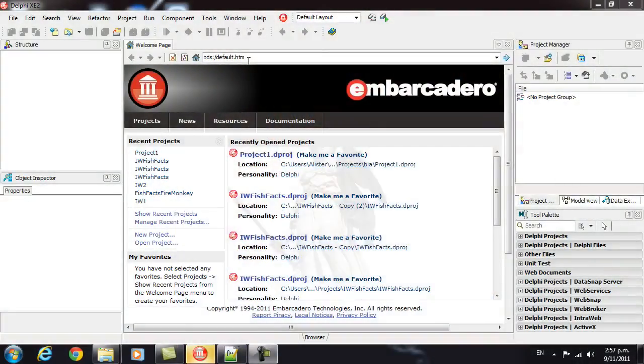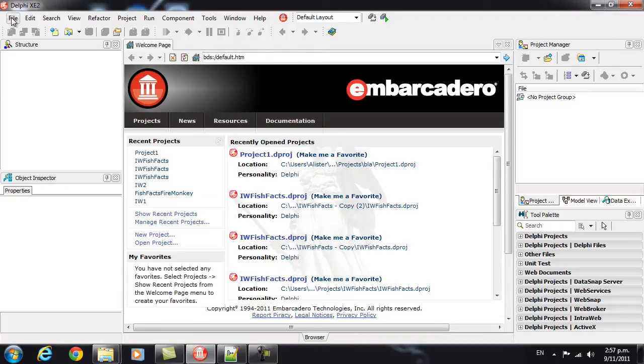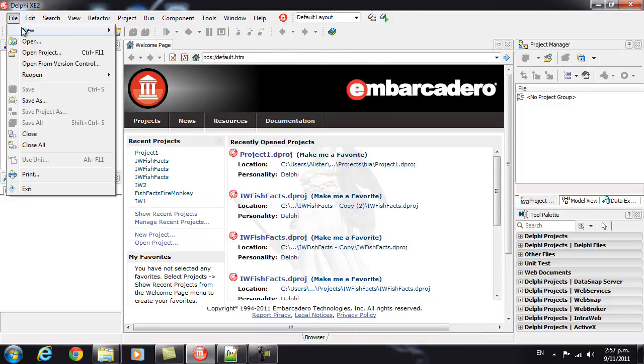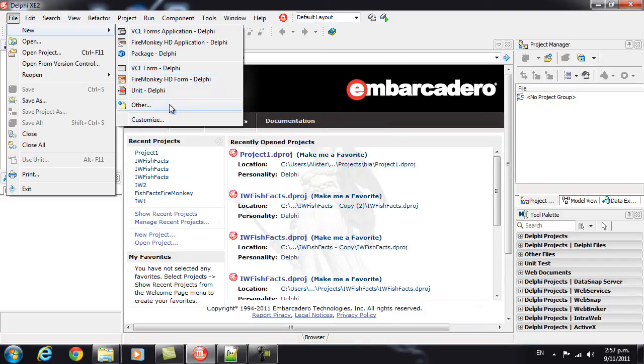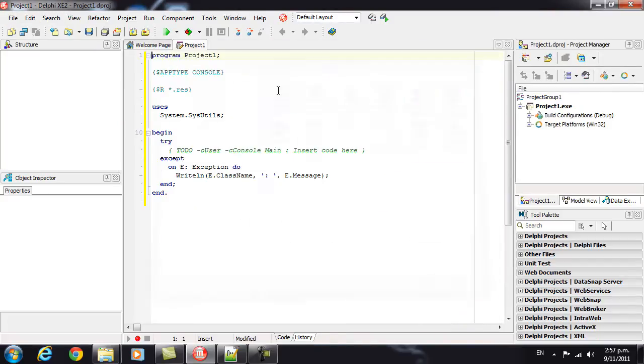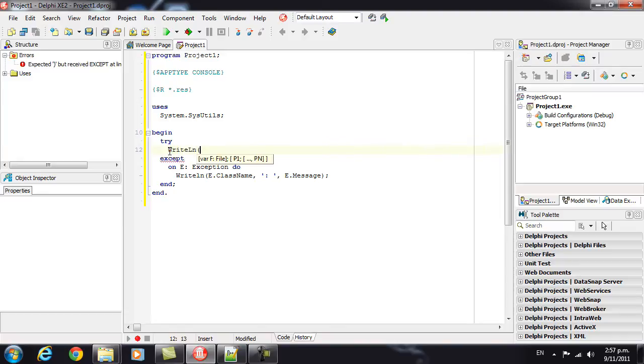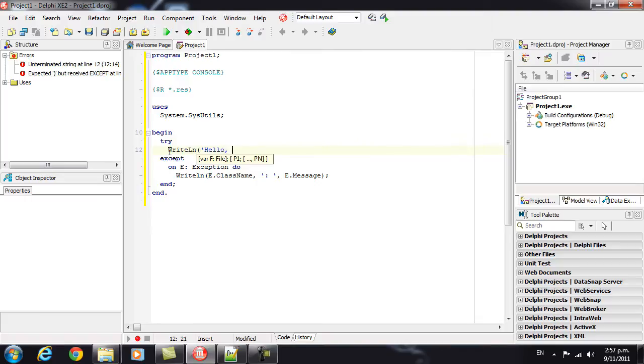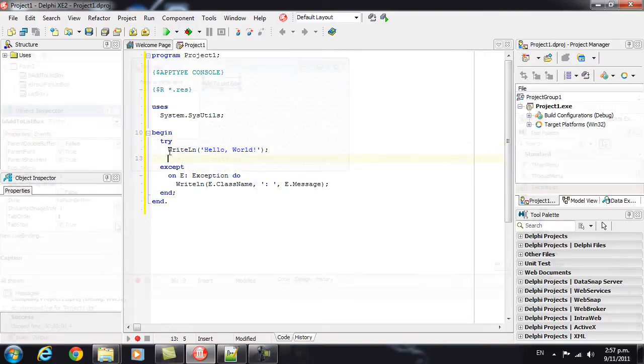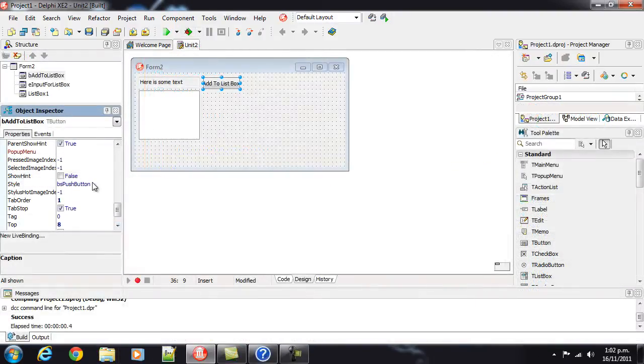When you get a new language, usually the first thing you want to do is be able to print Hello World at the console. So, let's start with that. We need to make a console application, so we get File, New, and in Other, under Delphi Projects, there is a console application. Now, basically, let's remove the to-do bit. Let me just go writeln Hello World.